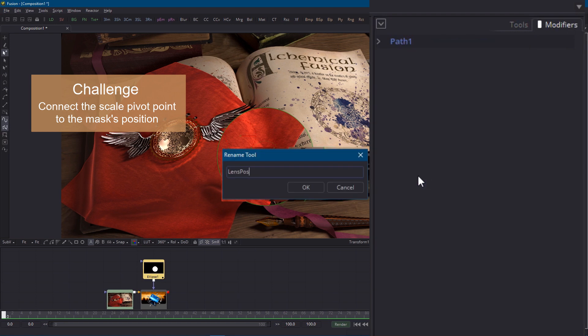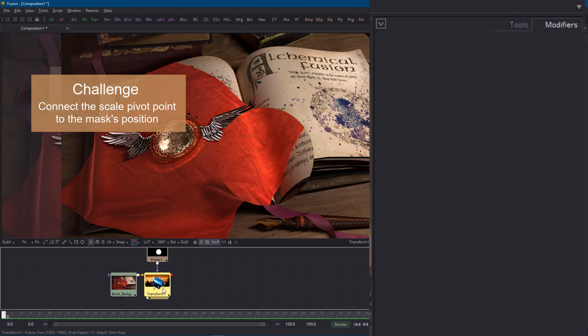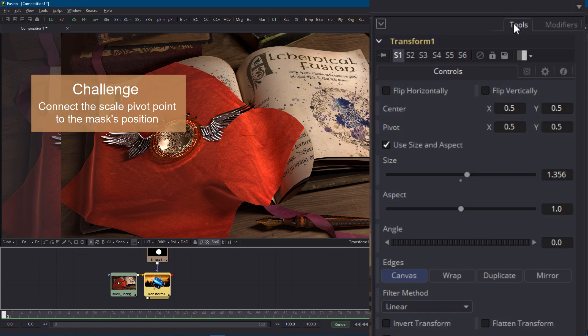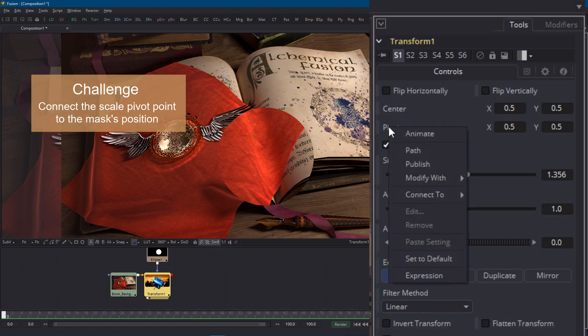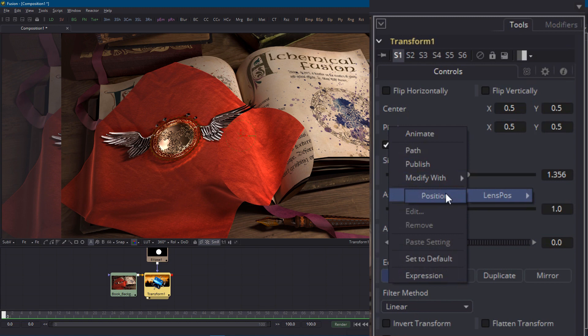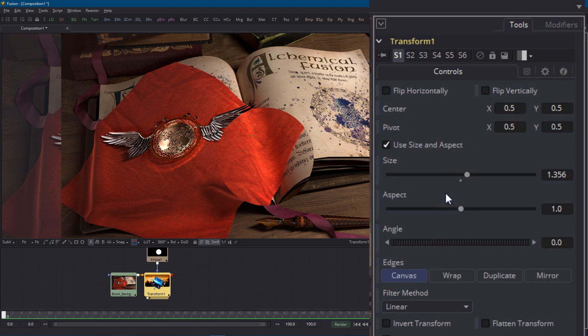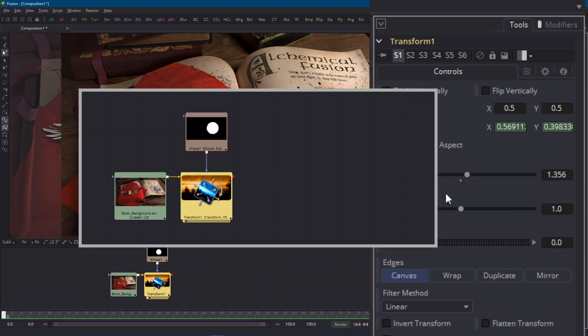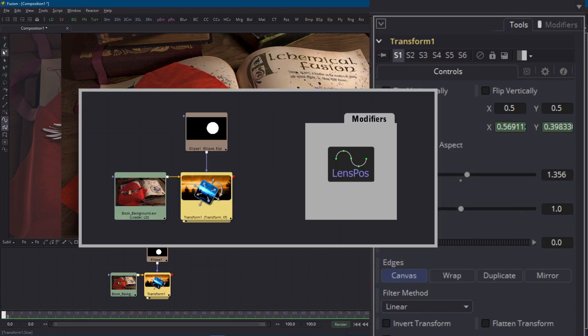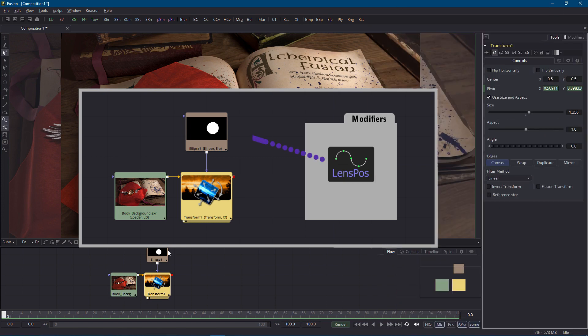Now I can select the transform node right click on the pivot parameter and choose connect to lens position and position. So now the motion path is connected to two parameters on different nodes. The center parameter on the mask node and the pivot point on the transform node.